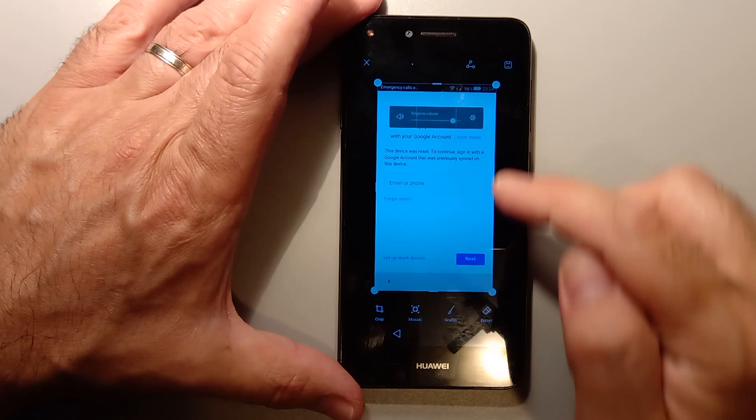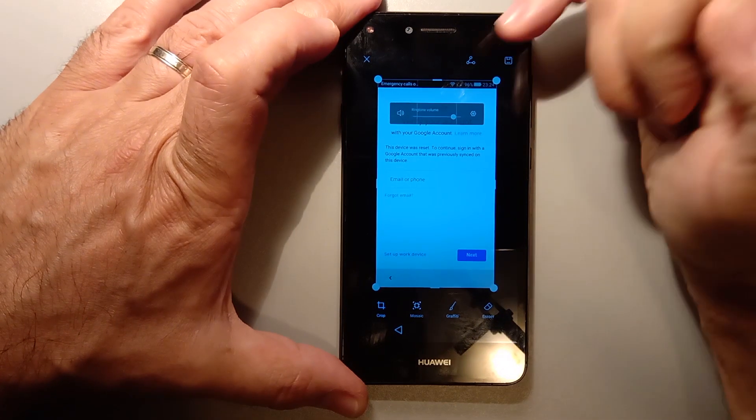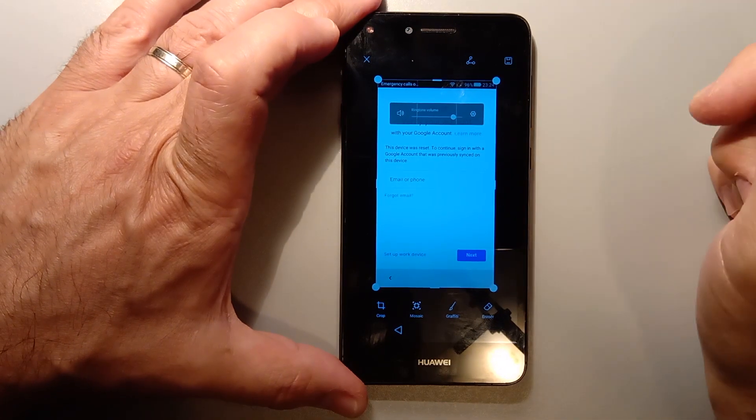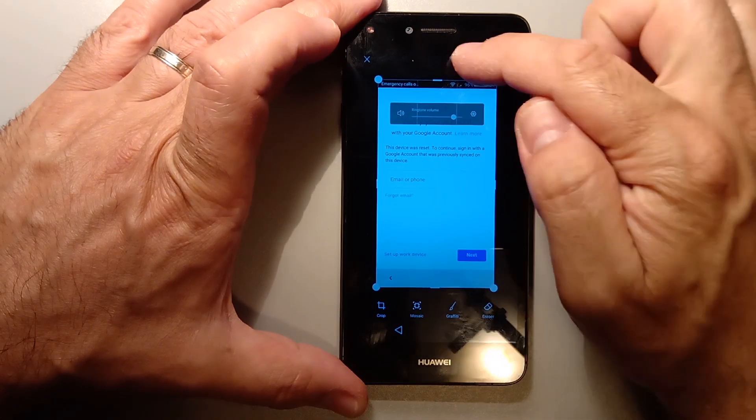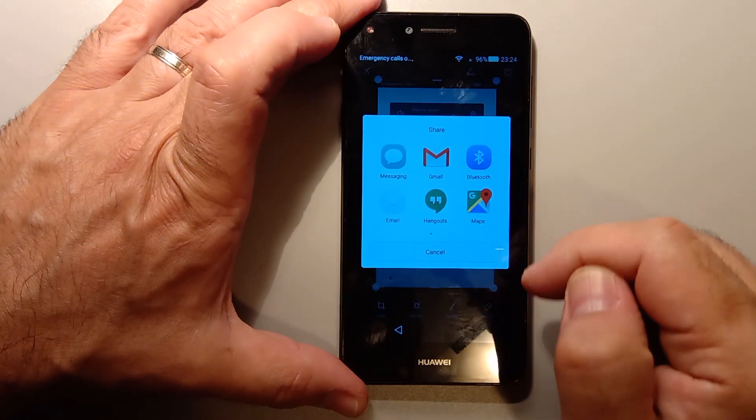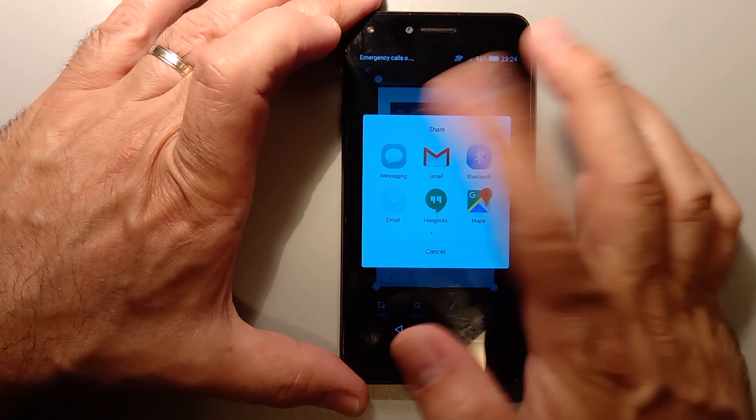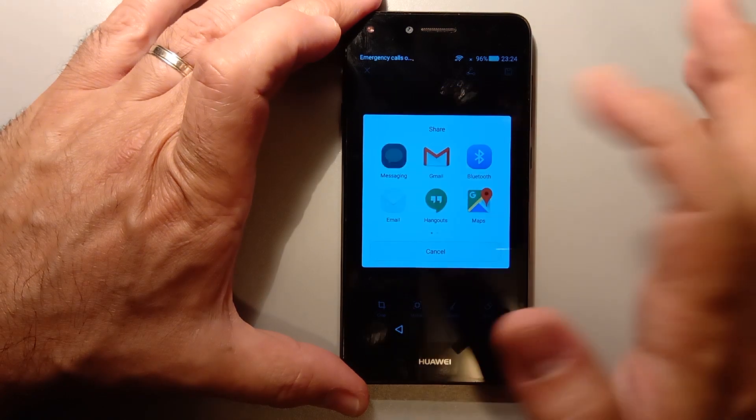So when you edit, you're going to share, which is the button on the top. Now you can share through messaging.